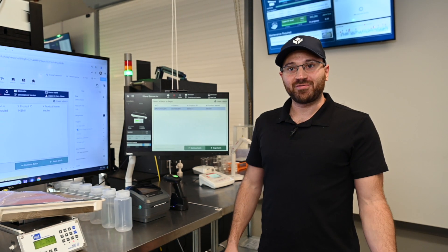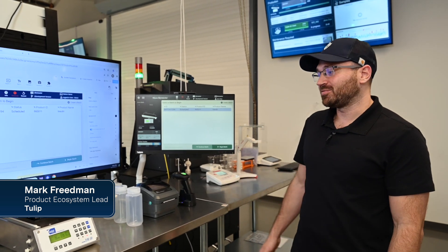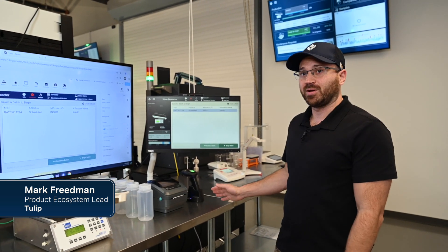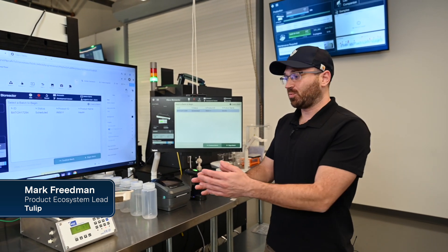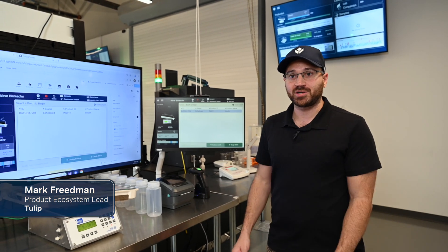Hey everybody, I'm Mark Friedman. Welcome to the Tulip Experience Center. I'm going to show you a demo that uses a wave bioreactor integrated with Tulip to walk a user through large molecule production.